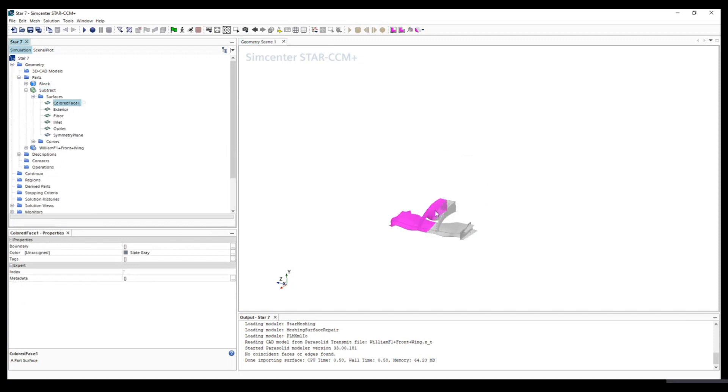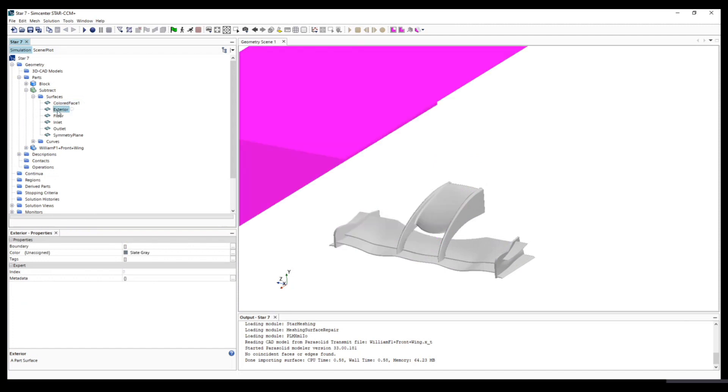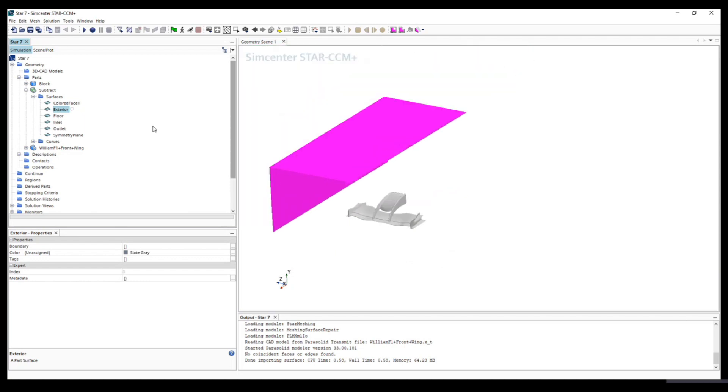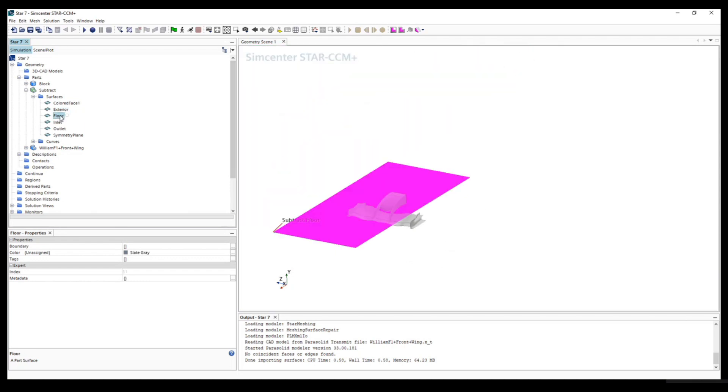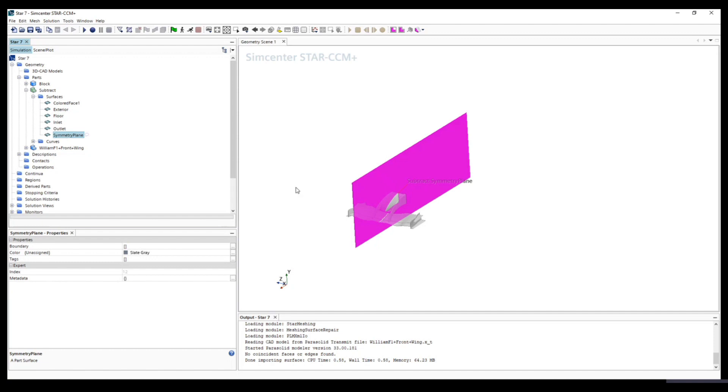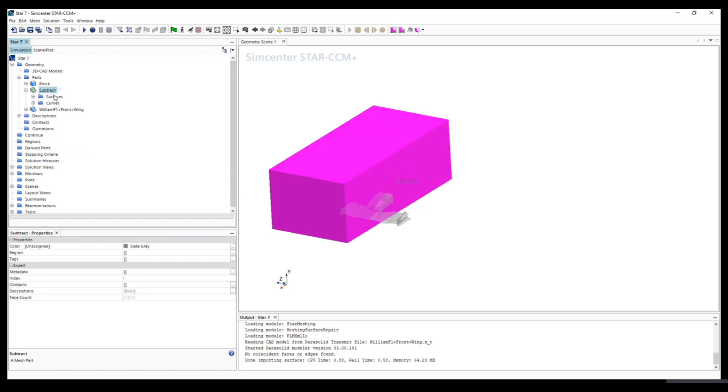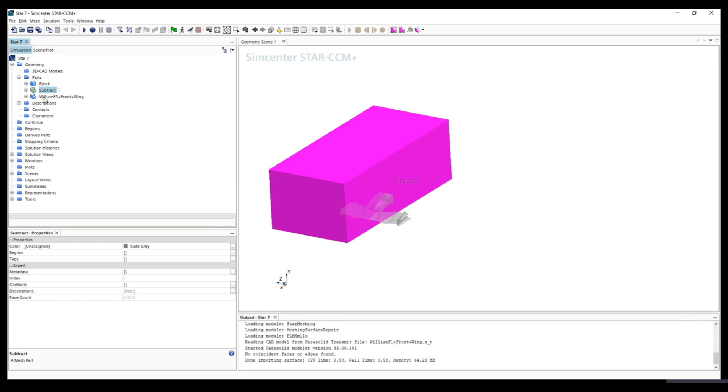You can see here this is the surface generated by the subtract: exterior, floor, inlet, outlet, and symmetry plane. So this is what we have. Now this will be the simulation domain.